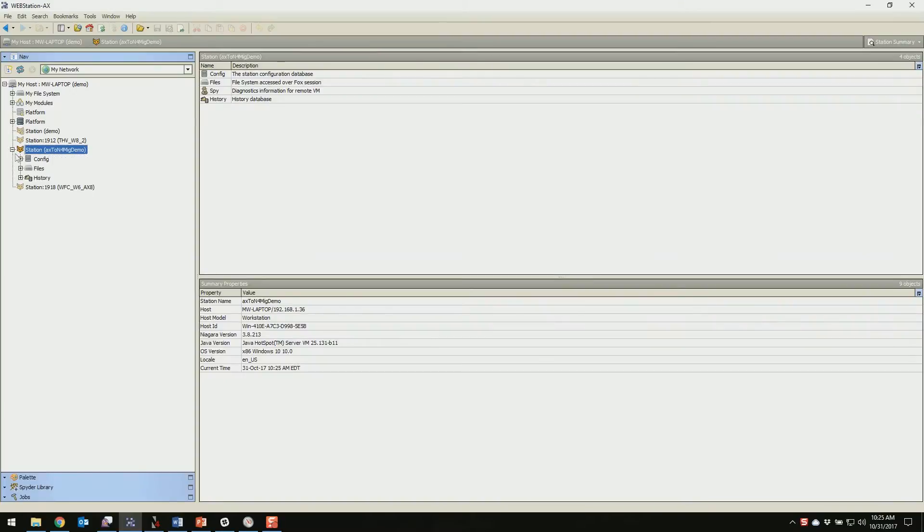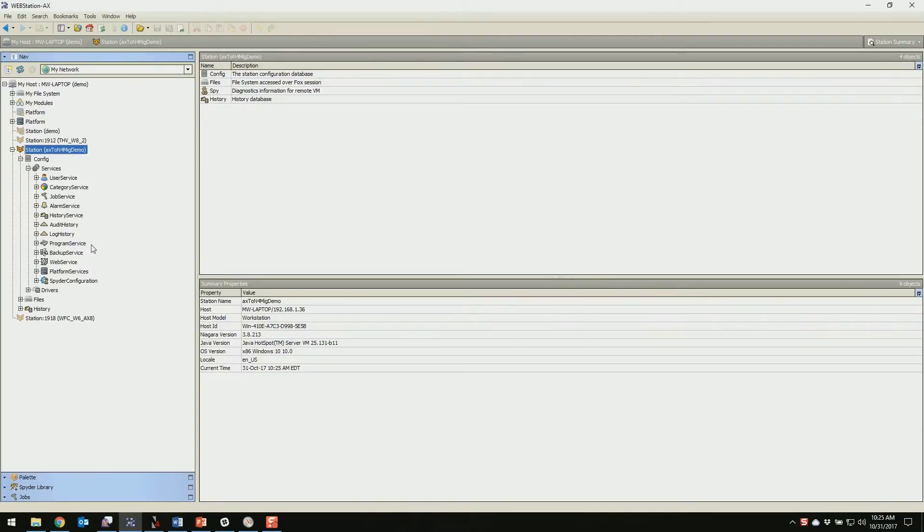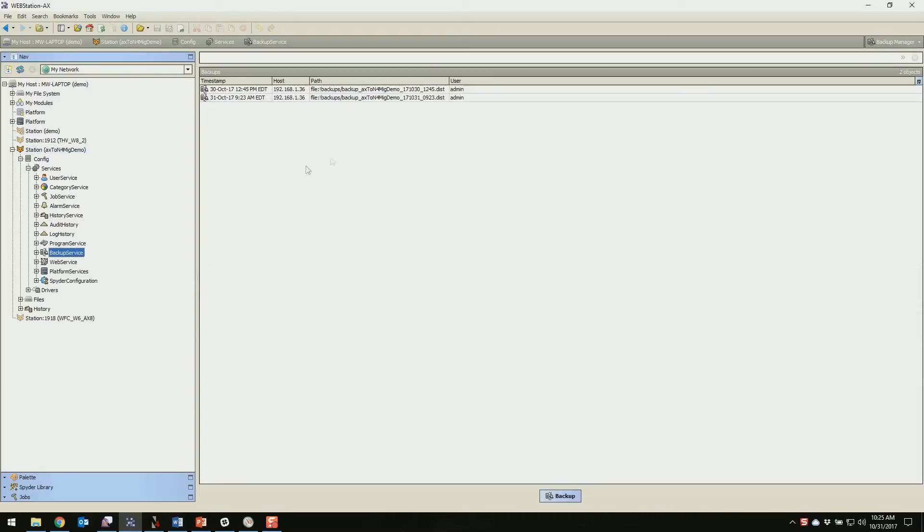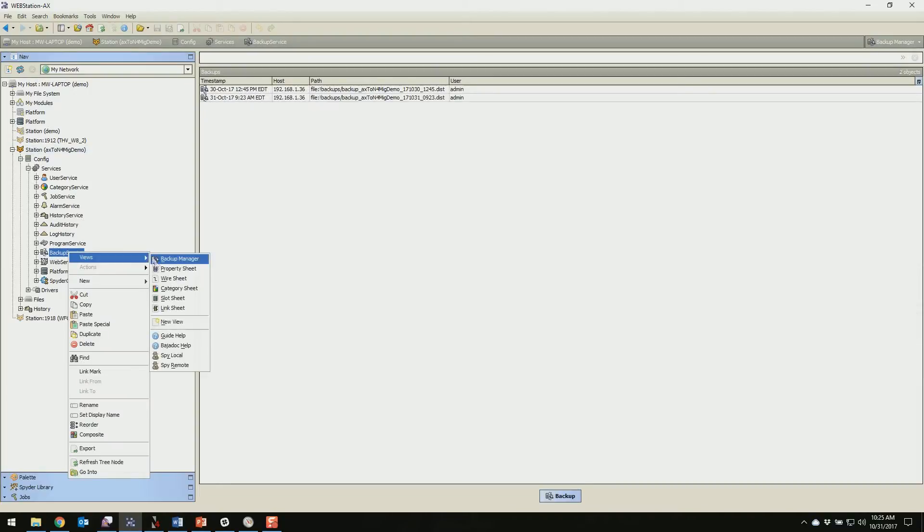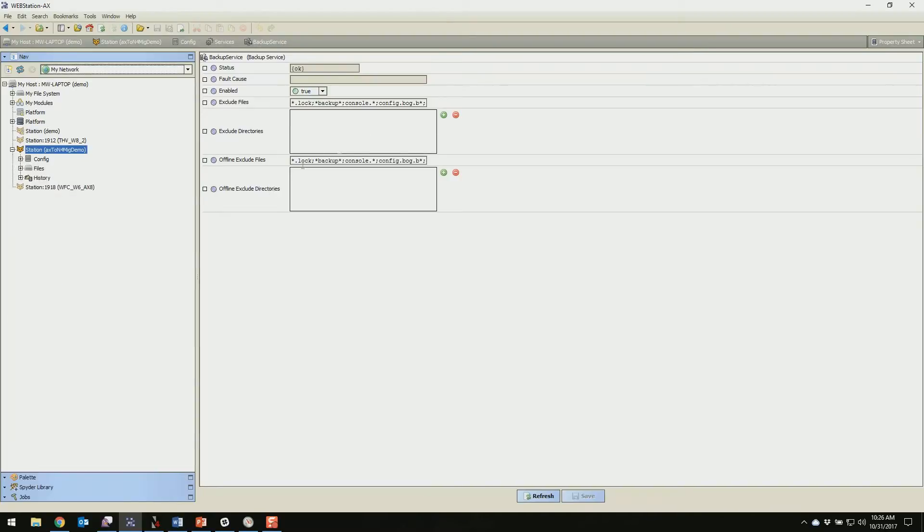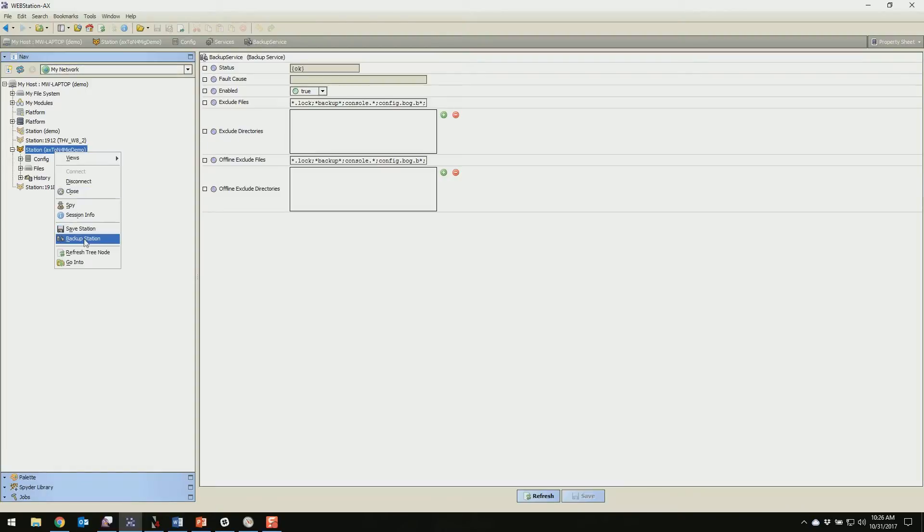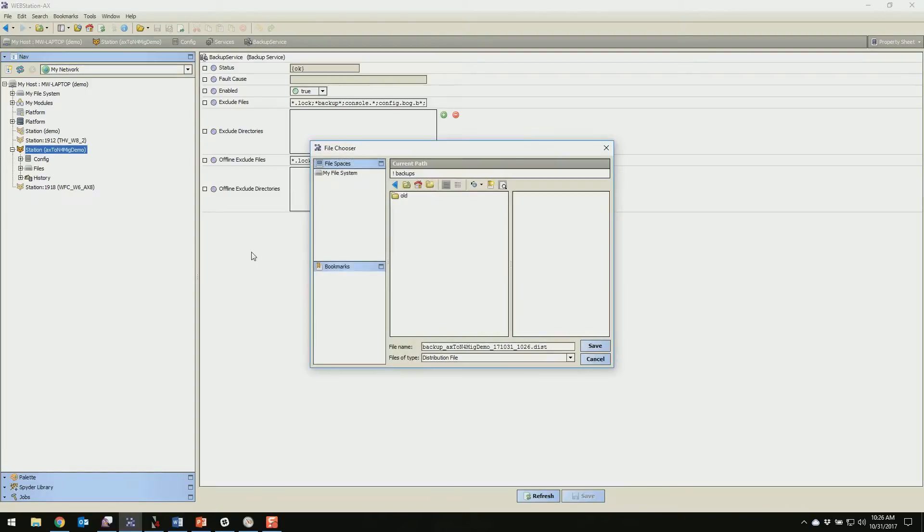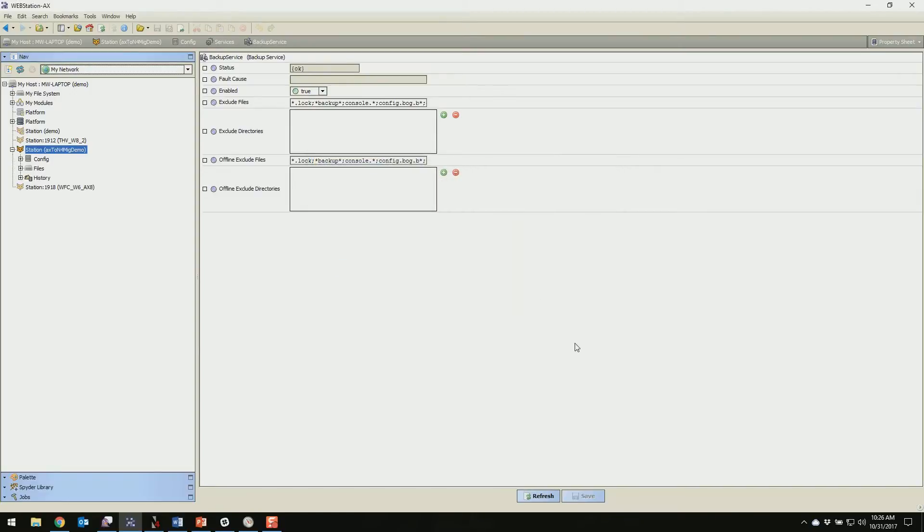And we're just going to double check that our backup information stayed the same as far as our exceptions. And it did, because we just want to make sure we get our histories and our alarms. So we're going to right click now on our station, same thing we did before, do a backup station, keep it at the default location, do a save.